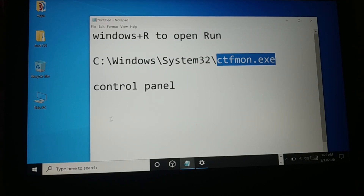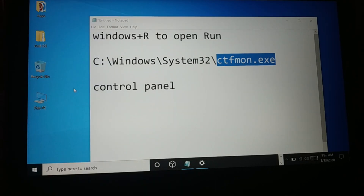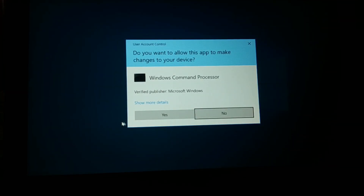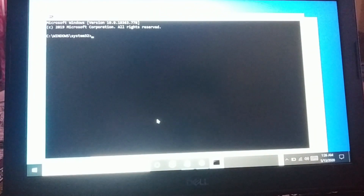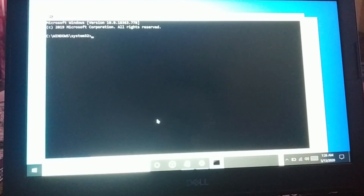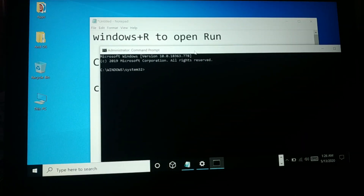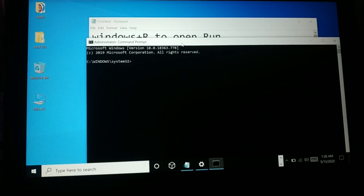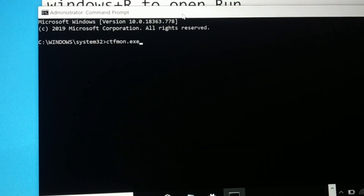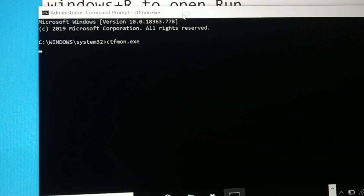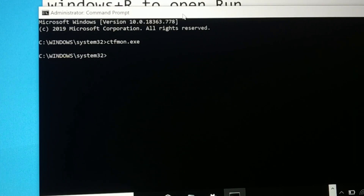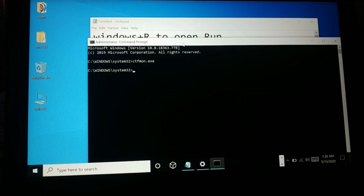Another way to run ctfmon.exe is through Command Prompt. Give a right click on Start and open Command Prompt as Administrator. Click Yes for permission. In the Command Prompt, type ctfmon.exe and run the command. Whether you do it via Run or Command Prompt, it is the same thing. Check if your problem is fixed; otherwise proceed to the next solution.